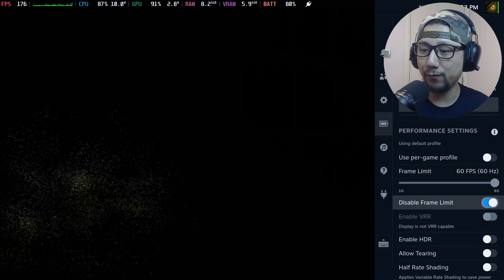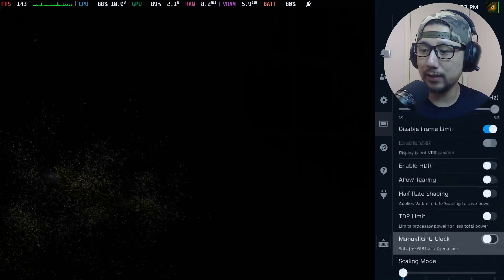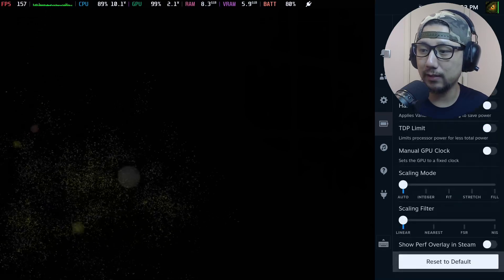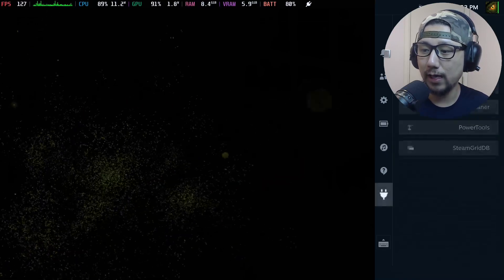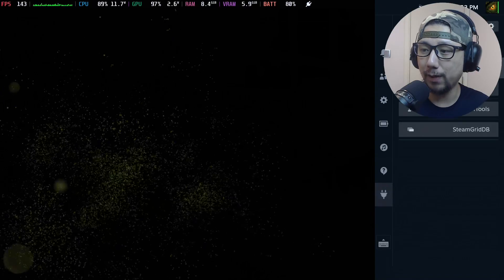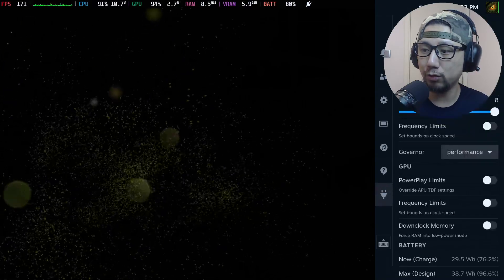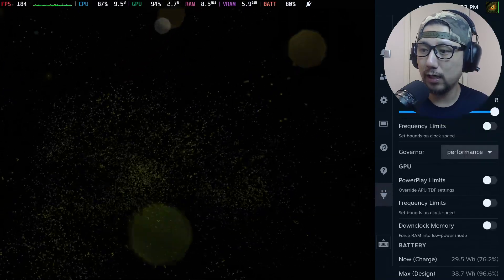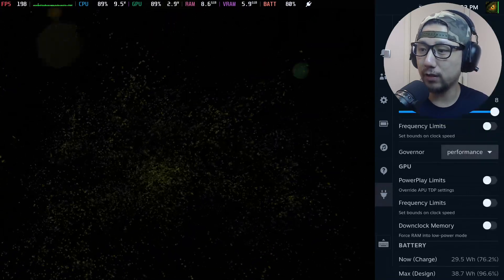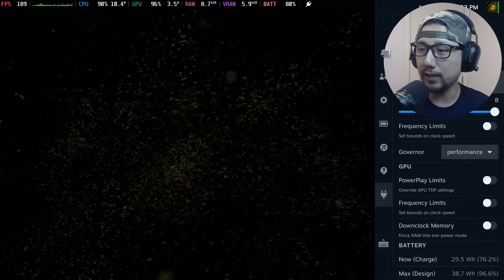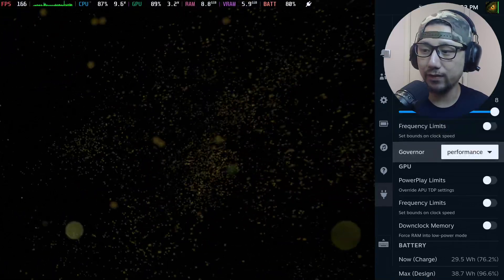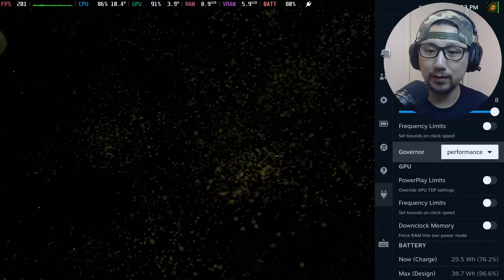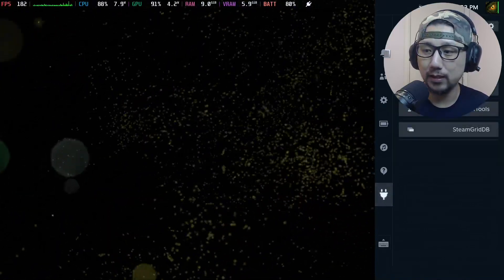Everything else is disabled. And on power tools I've got SMT on eight threads and governor is performance, and I've got Cryo Utilities on recommended settings for gigabytes of VRAM.